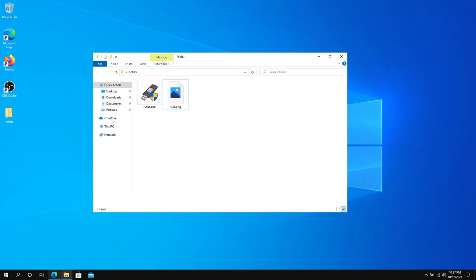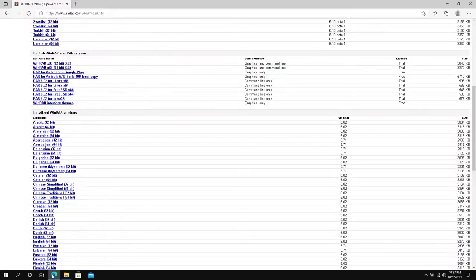Then second thing, open your internet browser and go to this website. I'll leave the link in the description below and we need to download WinRAR.